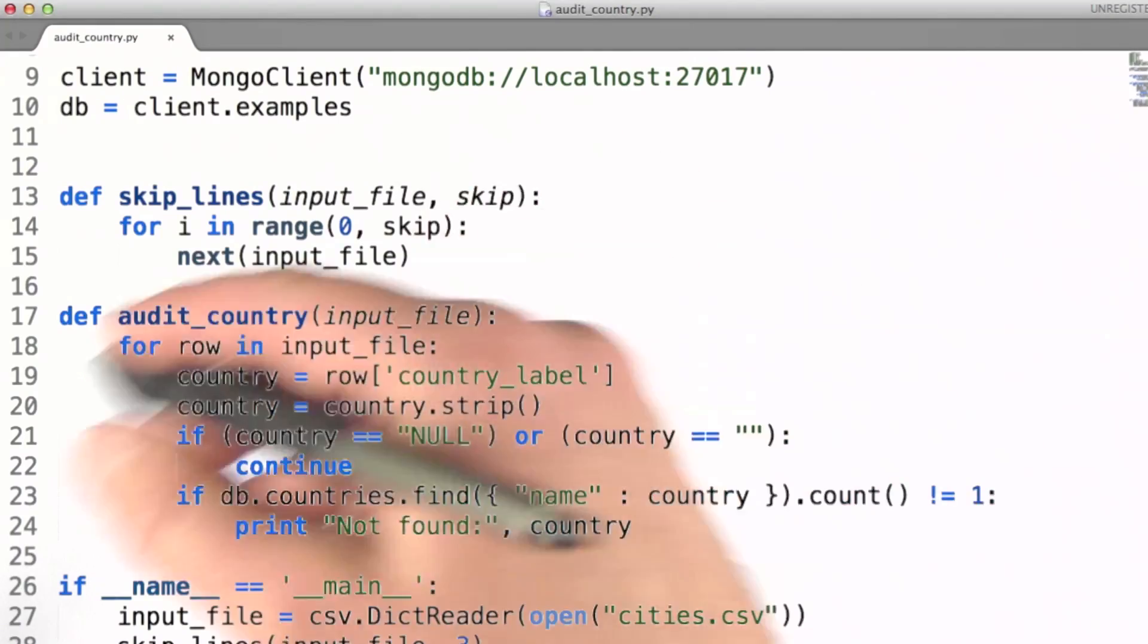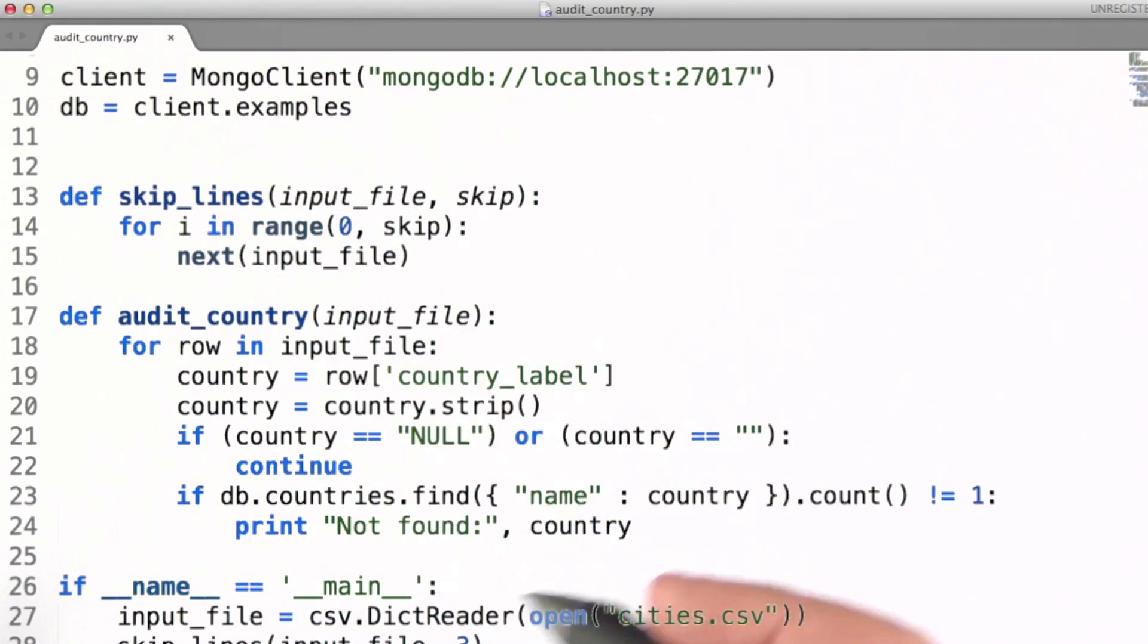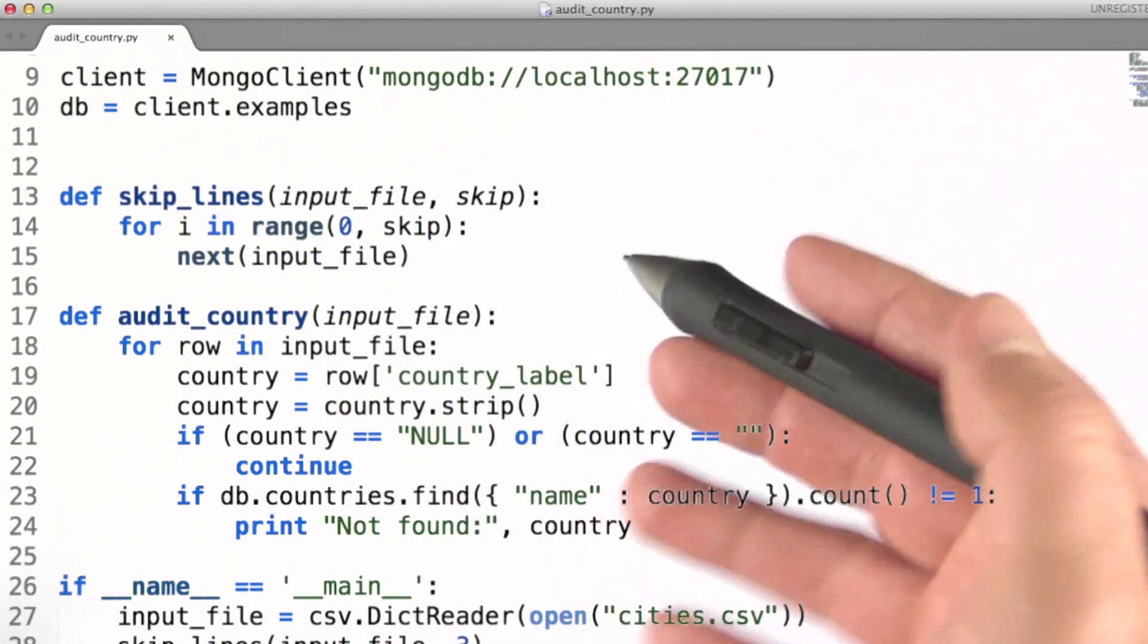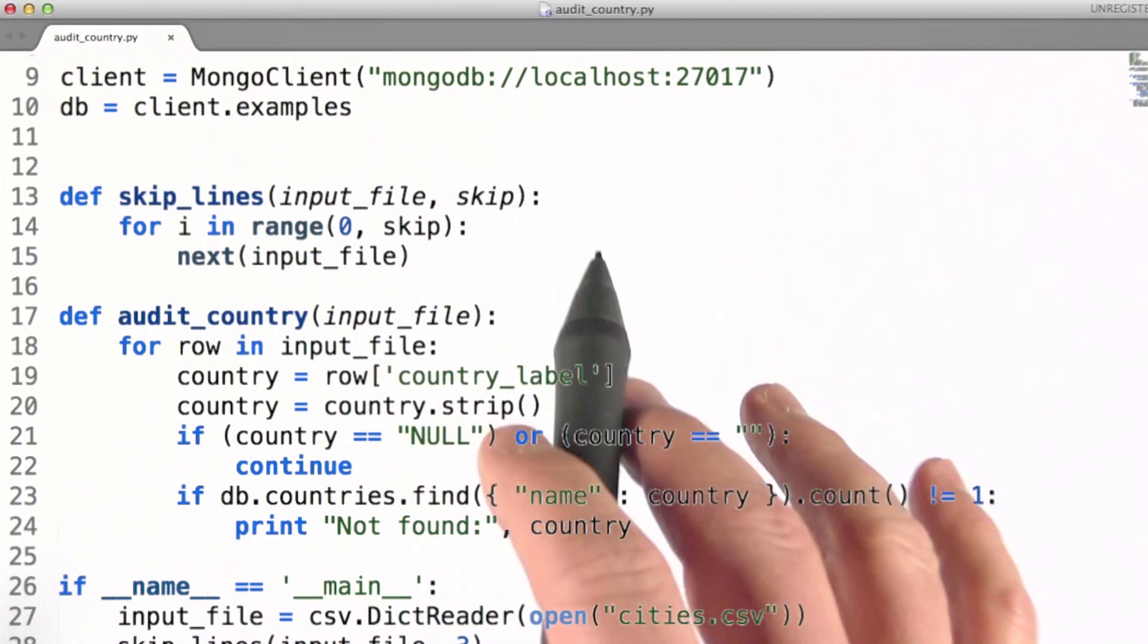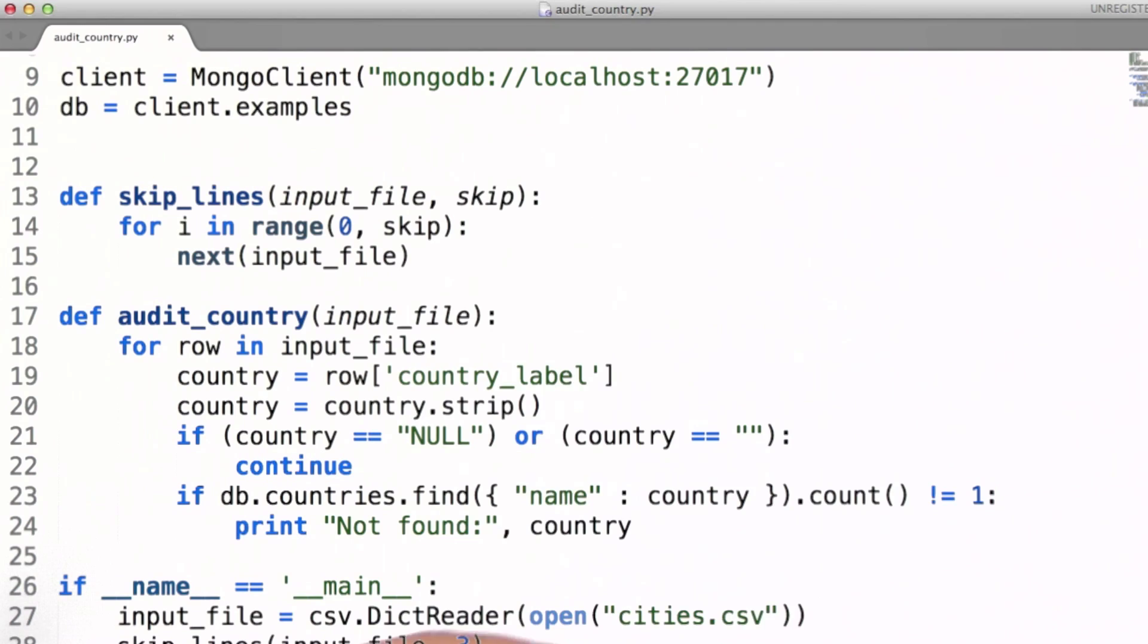The way I like to go about auditing my data is to write code that performs the kinds of checks that I'm interested in doing.